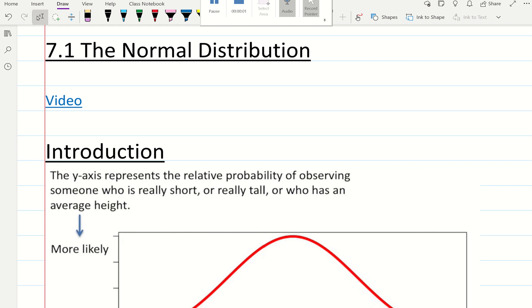In this video, I'm going through S1, Chapter 7, Section 7.1, and we're introducing the normal distribution.